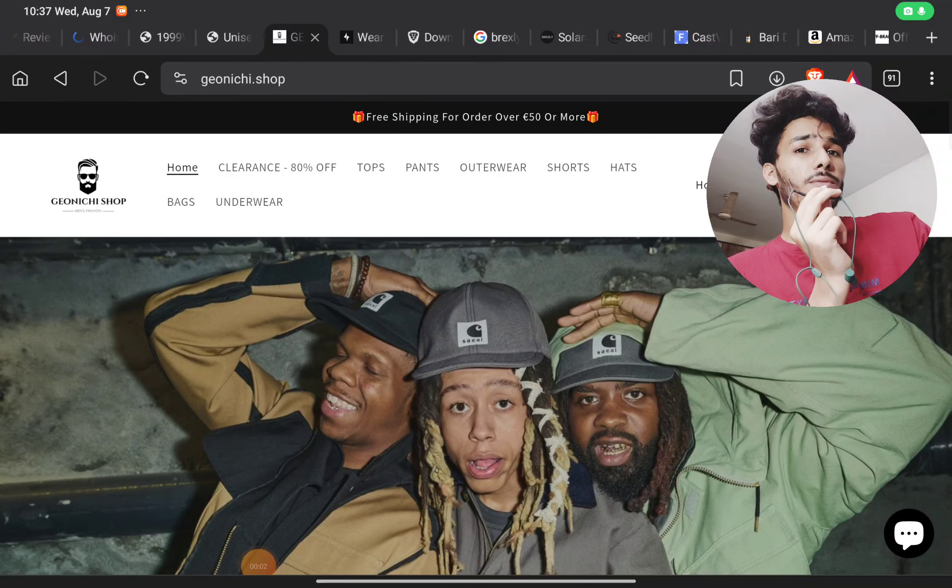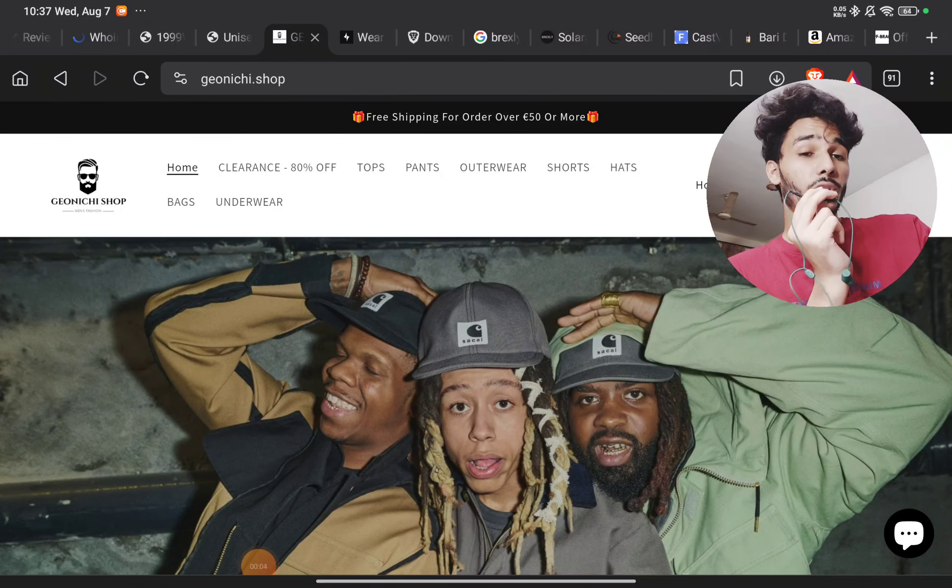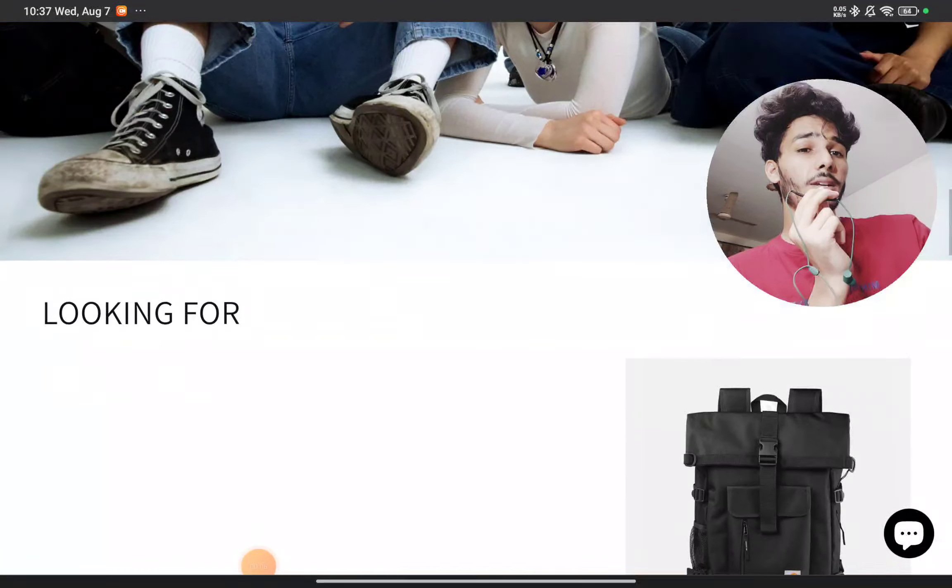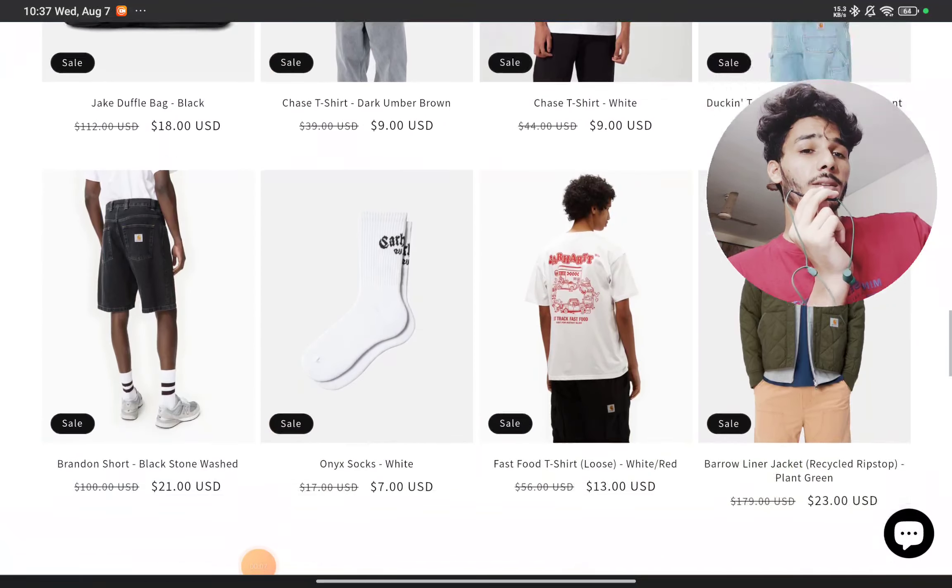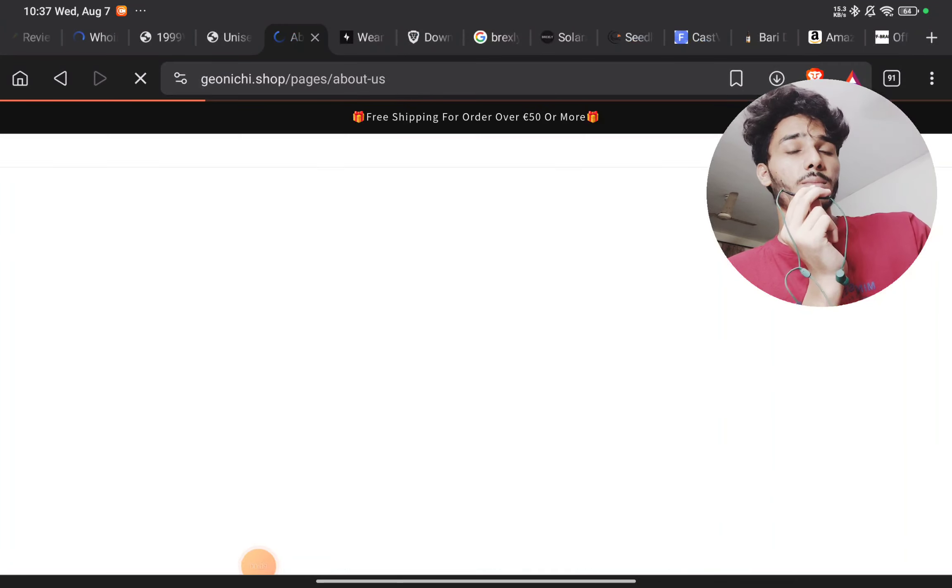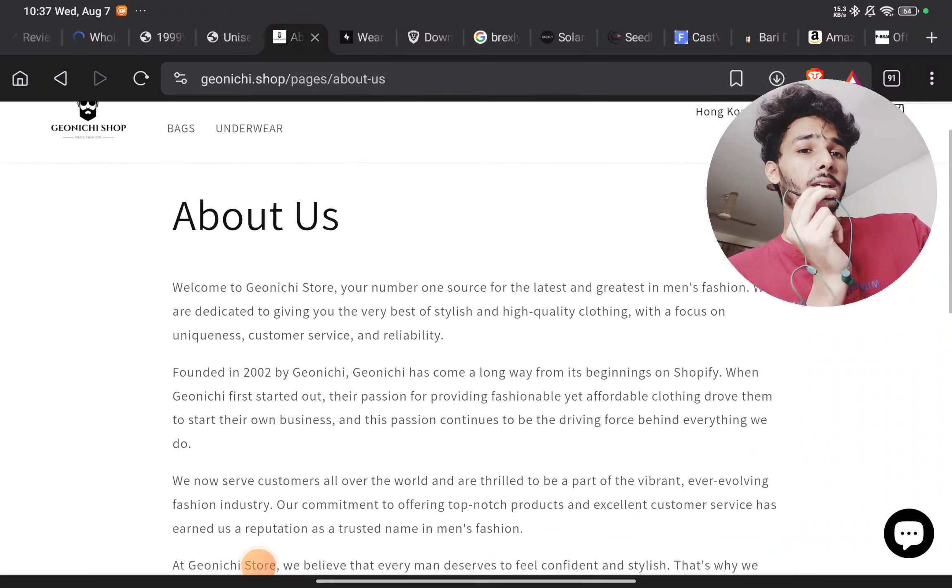I will show you with proof if this website here is a scam or not. You just have to stay with me till the end, so let's start. The first thing if you will see is their about us page here.